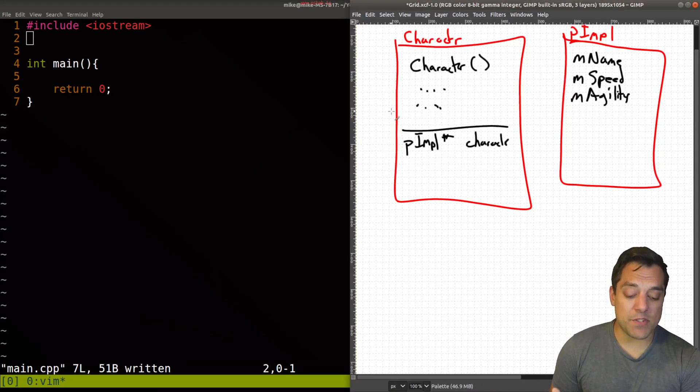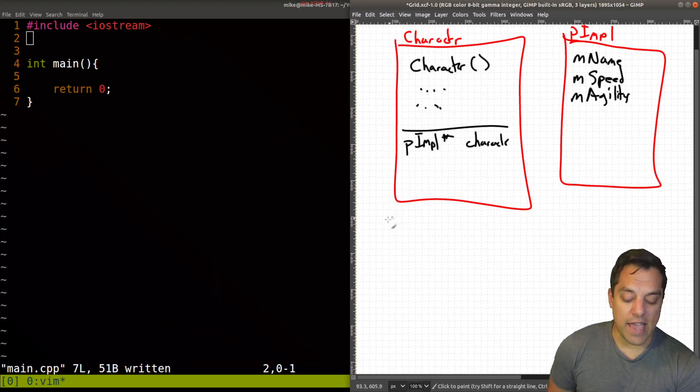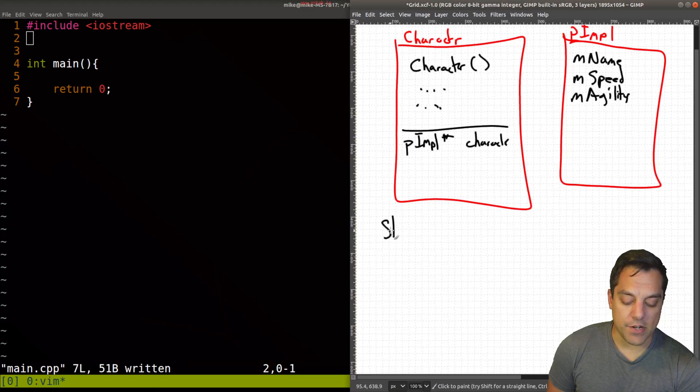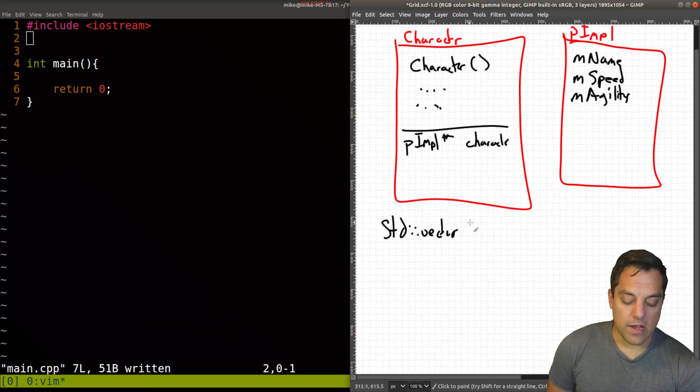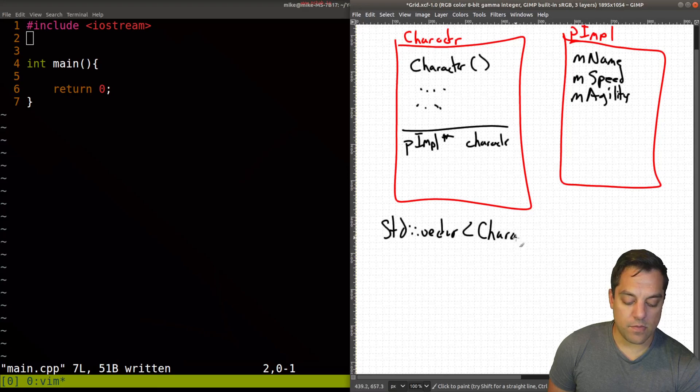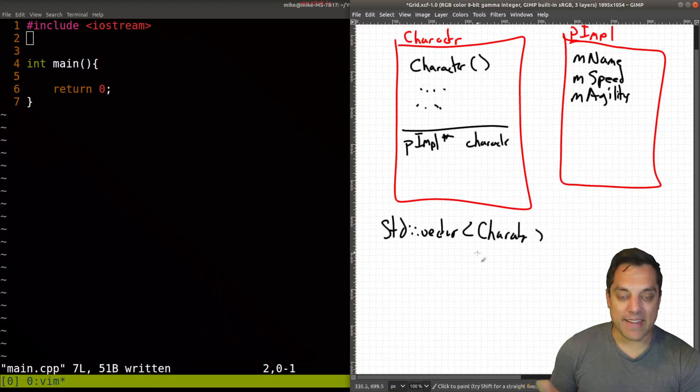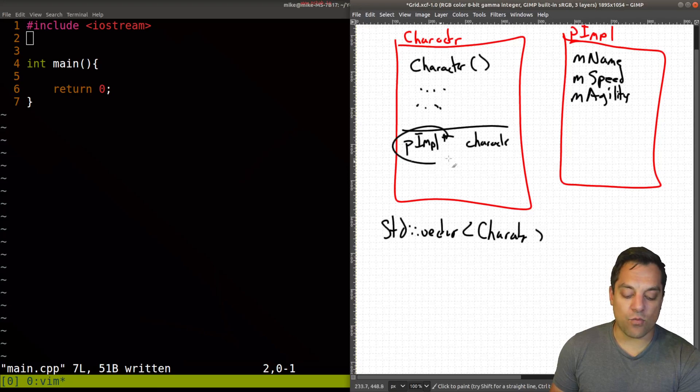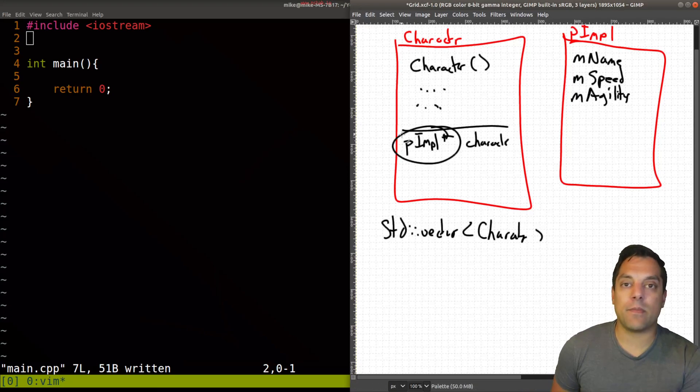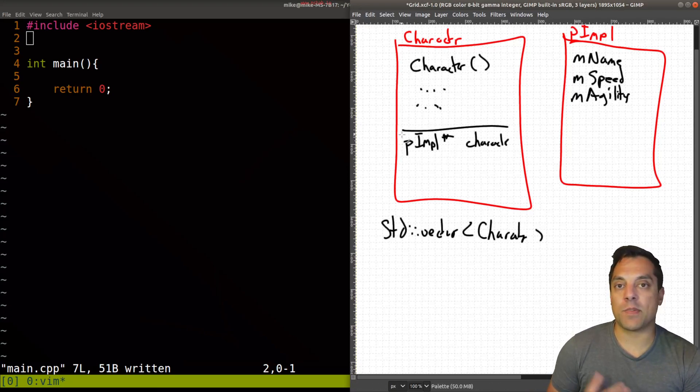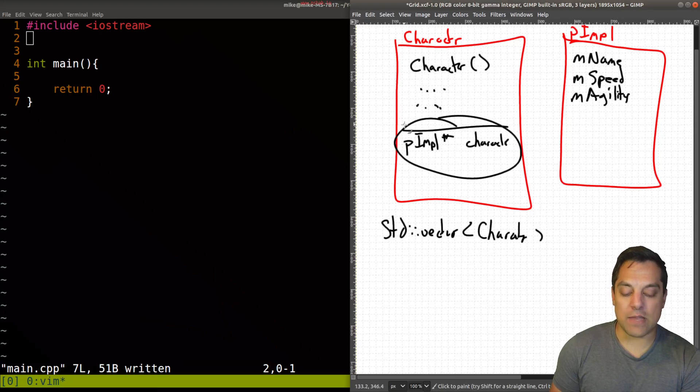Because we can make an assumption, say, if we have a vector, standard vector of character, for instance, and we push back 10 characters, we know that's just going to be the size of whatever 10 pointers are on your particular architecture, if that's the only member function here.